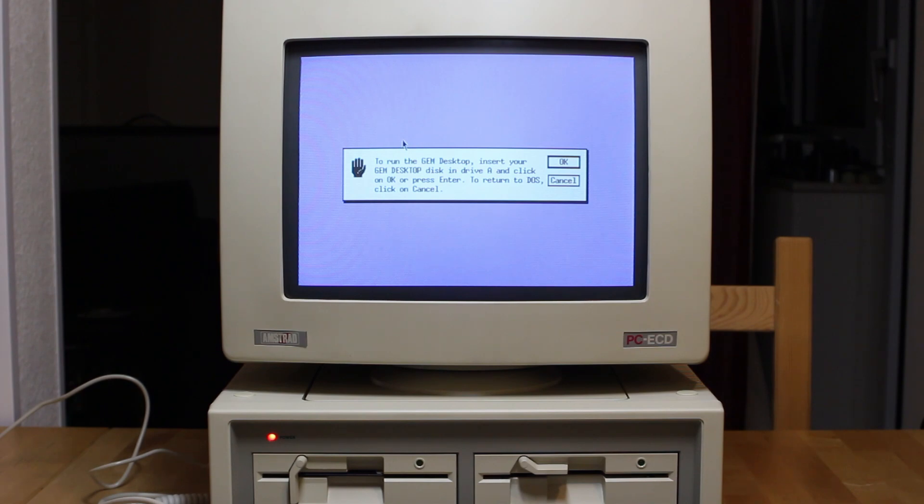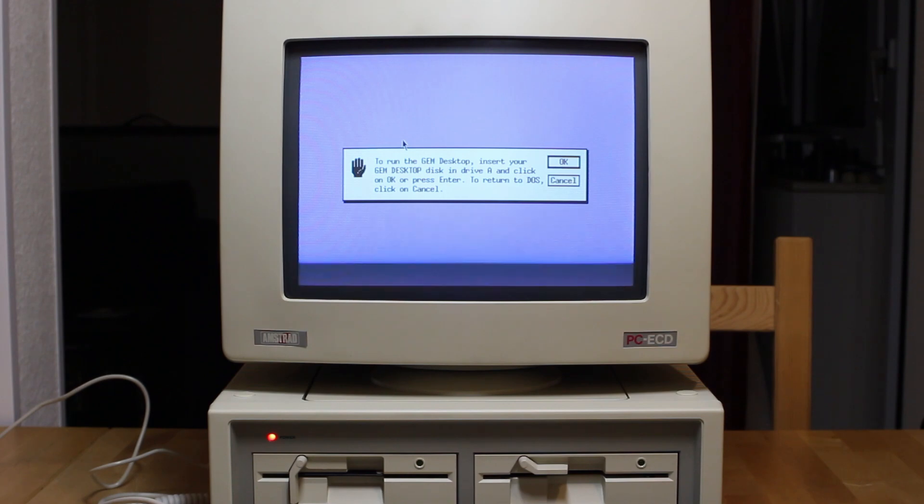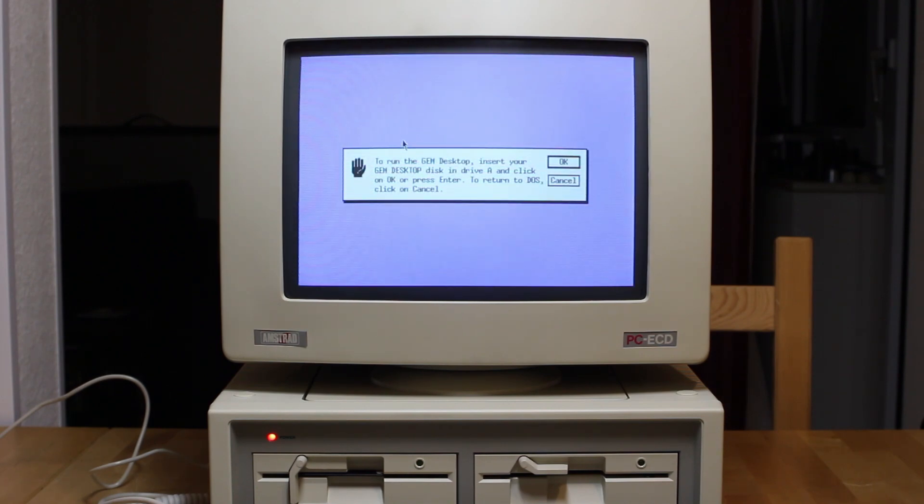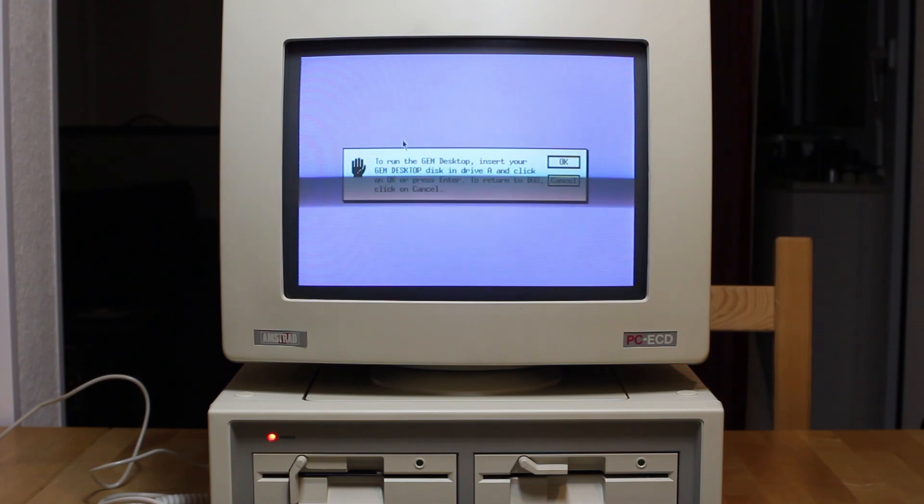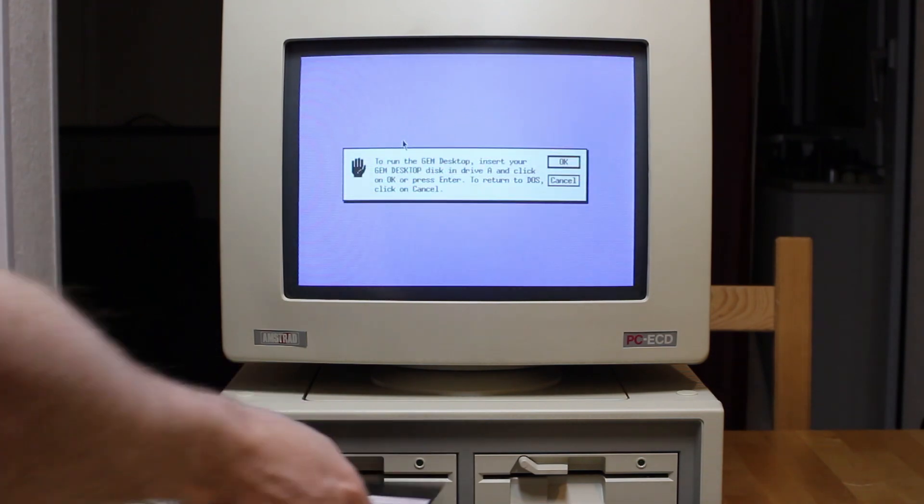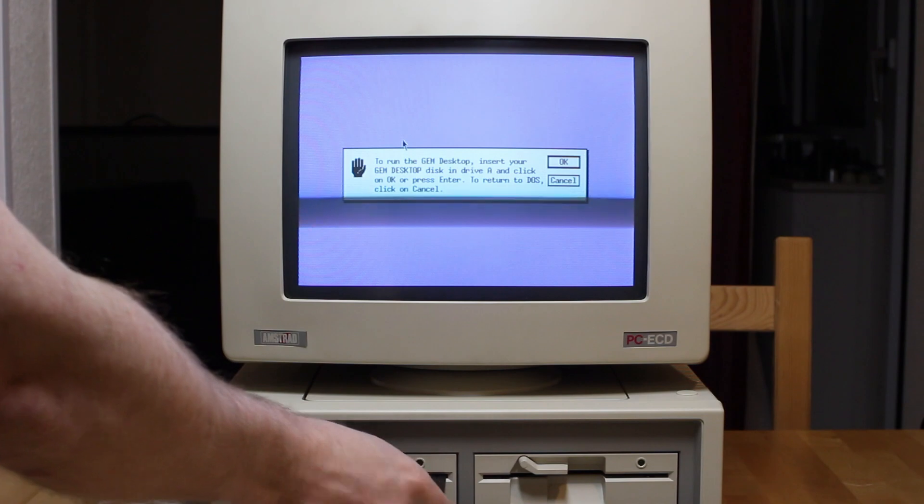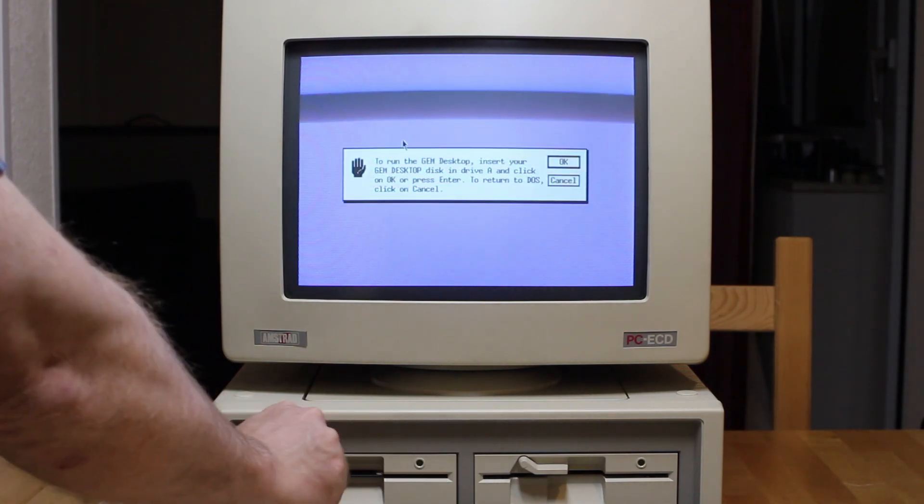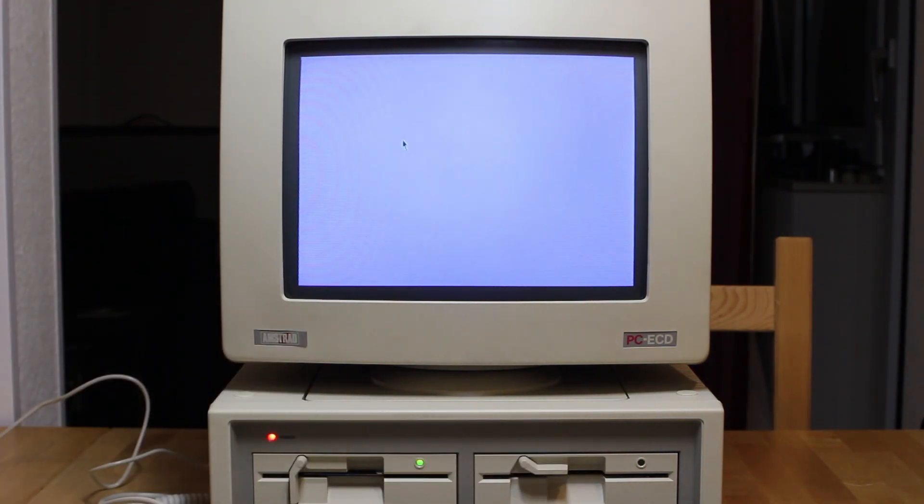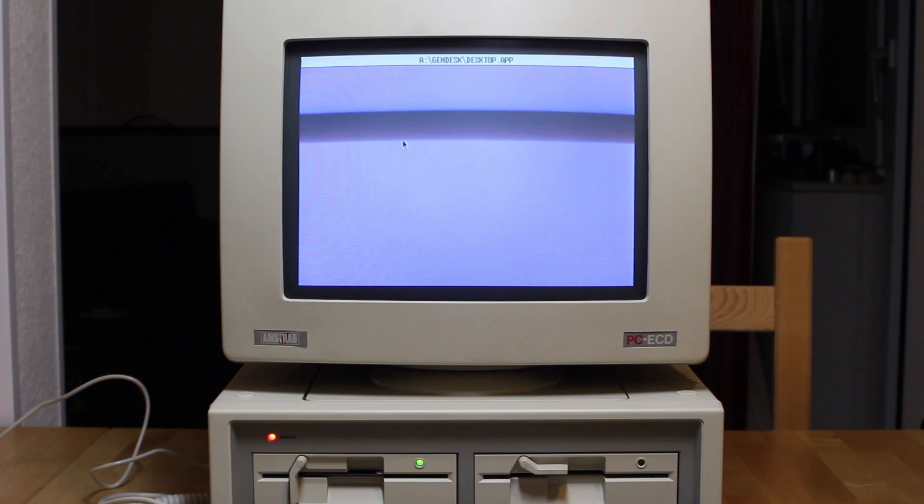By the way, I apologize for that line that moves up the screen every now and again. Even though my camera is set at the same frequency as the monitor, it isn't exactly the same and so there is a very small beat which you'll see in the form of that line. Anyway, it now asks us for the GEM desktop disk which is disk 3, and now it'll boot into the GEM desktop.